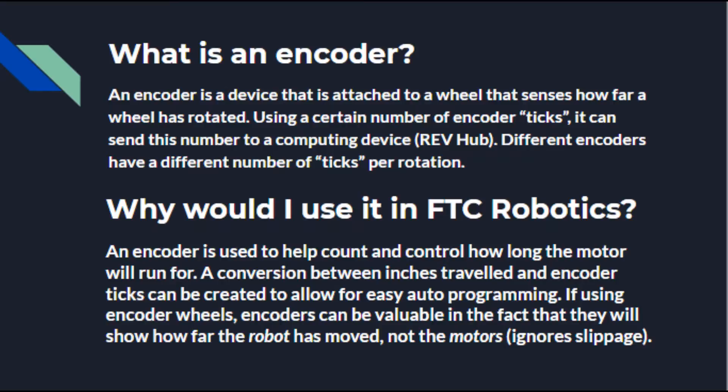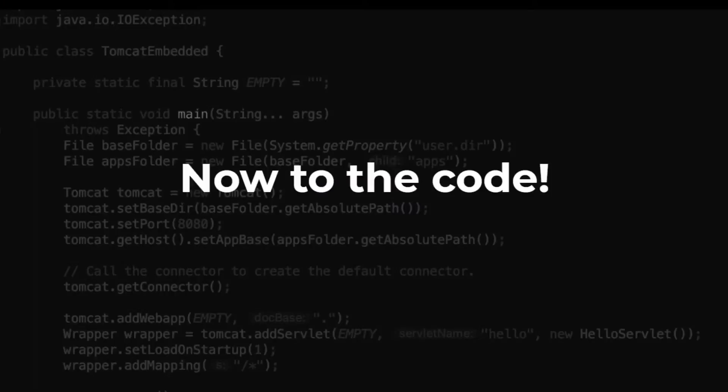Now in FTC you use it for odometry and you can use it in auto to help program and then you can also use it in teleop to see if an encoder is working by testing it out. Now let's move on to the code in Android Studio.